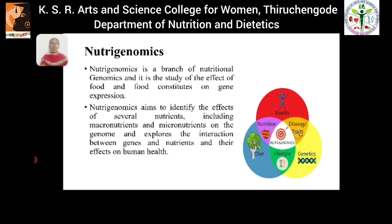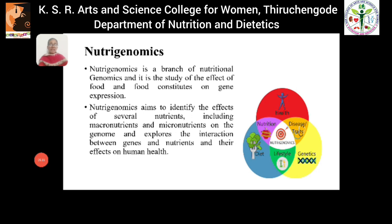Nutrigenomics is a branch of nutritional genomics and it helps us study the effect of food and food constituents on gene expression. It aims to identify the effects of several nutrients — including macronutrients such as carbohydrate, protein, and fats — and micronutrients like vitamins and minerals on the genome. It also explores the interaction between genes and nutrients and their effects on human health. These are the brief concepts of nutrigenomics.